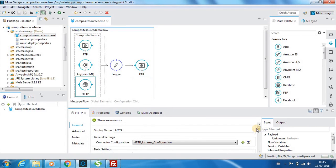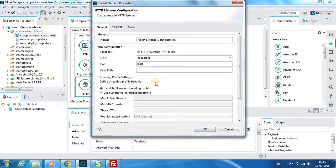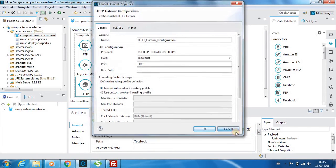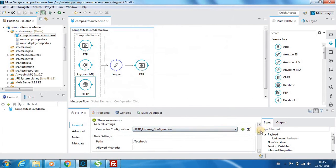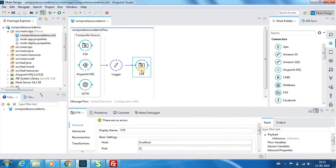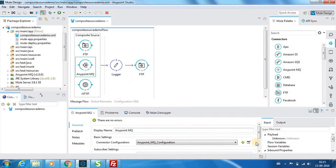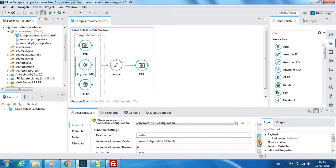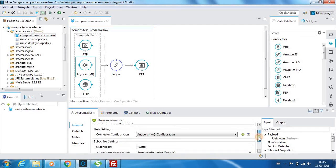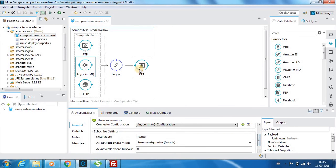Whatever we receive in the HTTP component 8081 on the URI Facebook, whatever you post the messages over here, it will go to this particular location as well - output. And whatever messages you post in this Twitter component also goes over here.